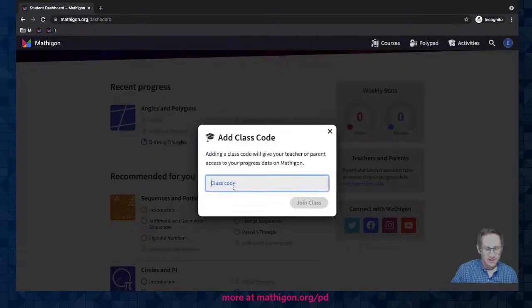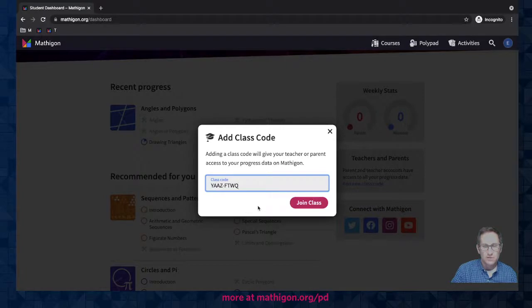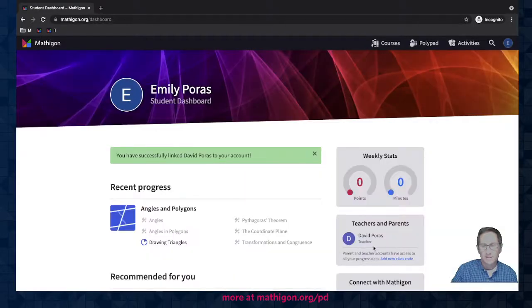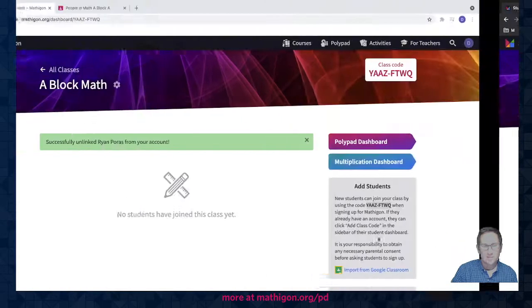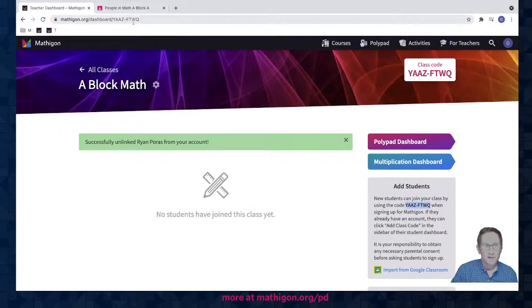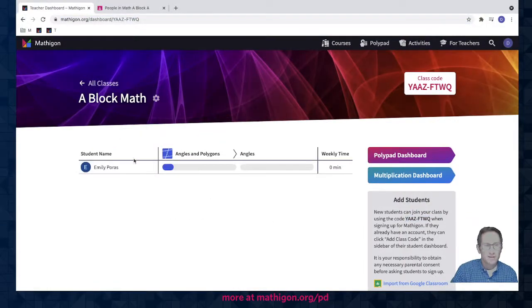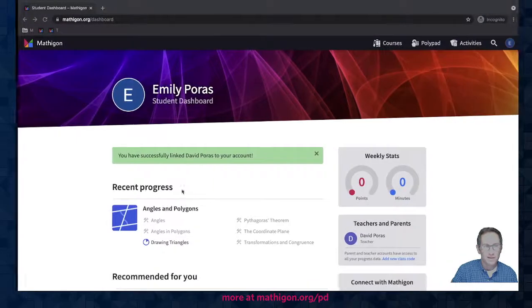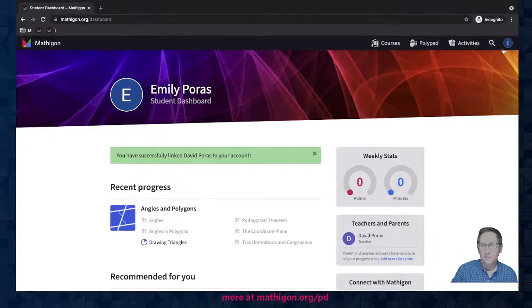You could have students enter in the class code in their account under their student dashboard, join class, and there she is. I go back to my teacher account and refresh and there she is in this account, in this class in my Mathagon account.